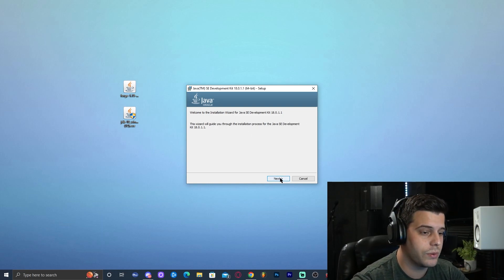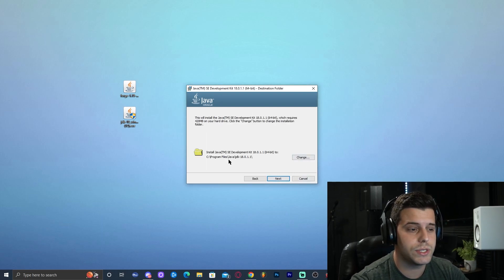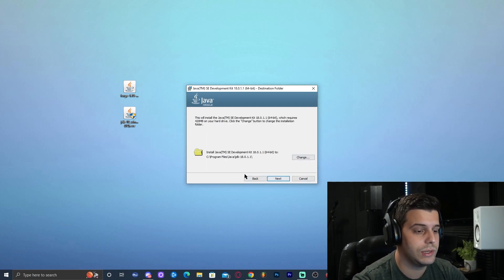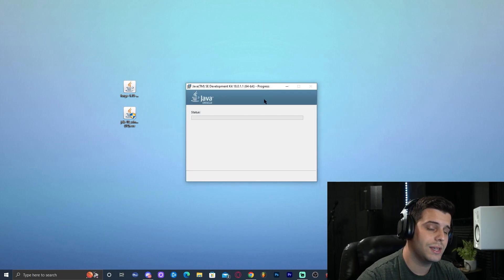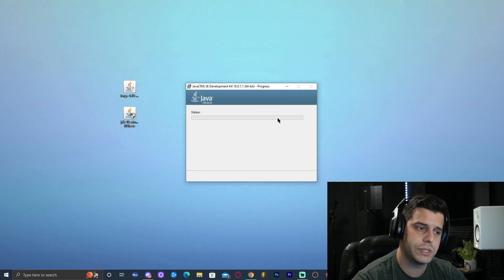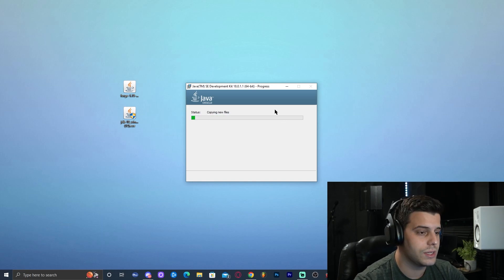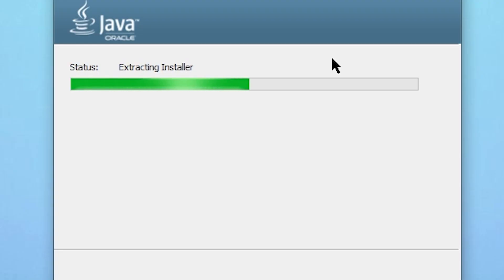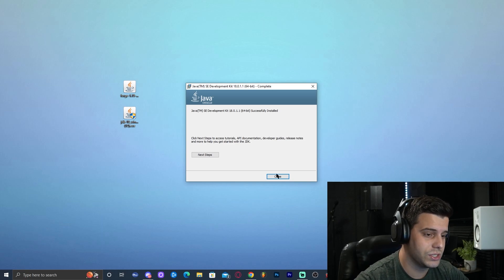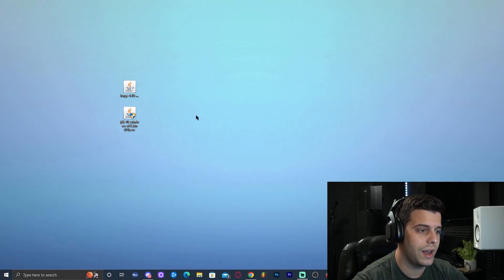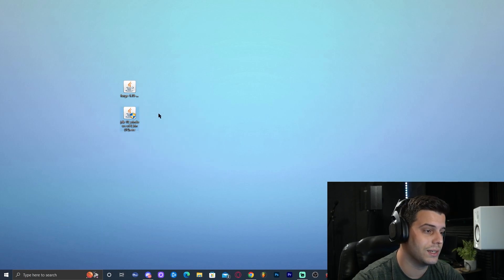Once we have this screen, we're going to click Next and then Next again. Feel free to change the installation folder, however I recommend you leave it as default, then click Next and let it install. Installing Java is a fast, simple process — it should take no time. Within about 20 seconds, Java has finished installing. Go ahead and click Close, and now you can delete the Java 18 installer.